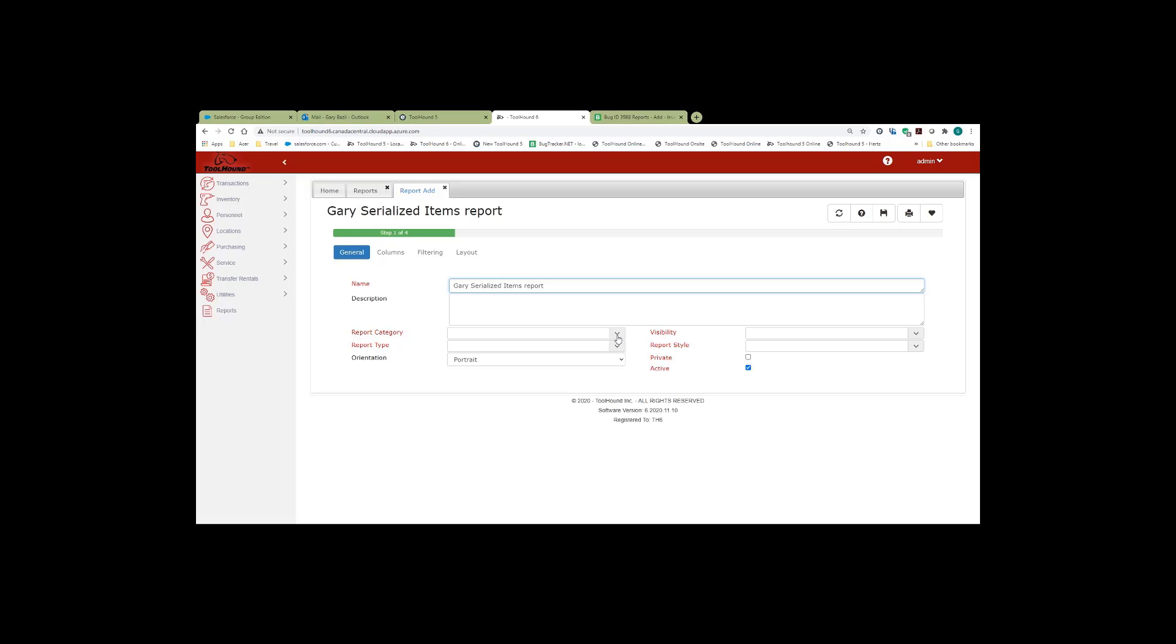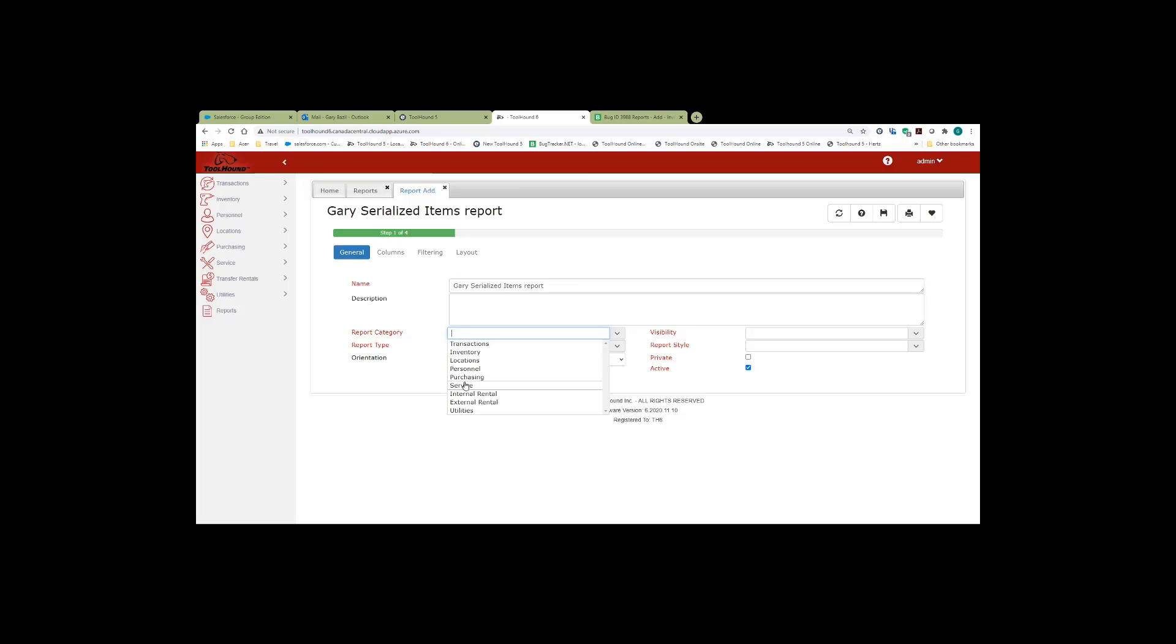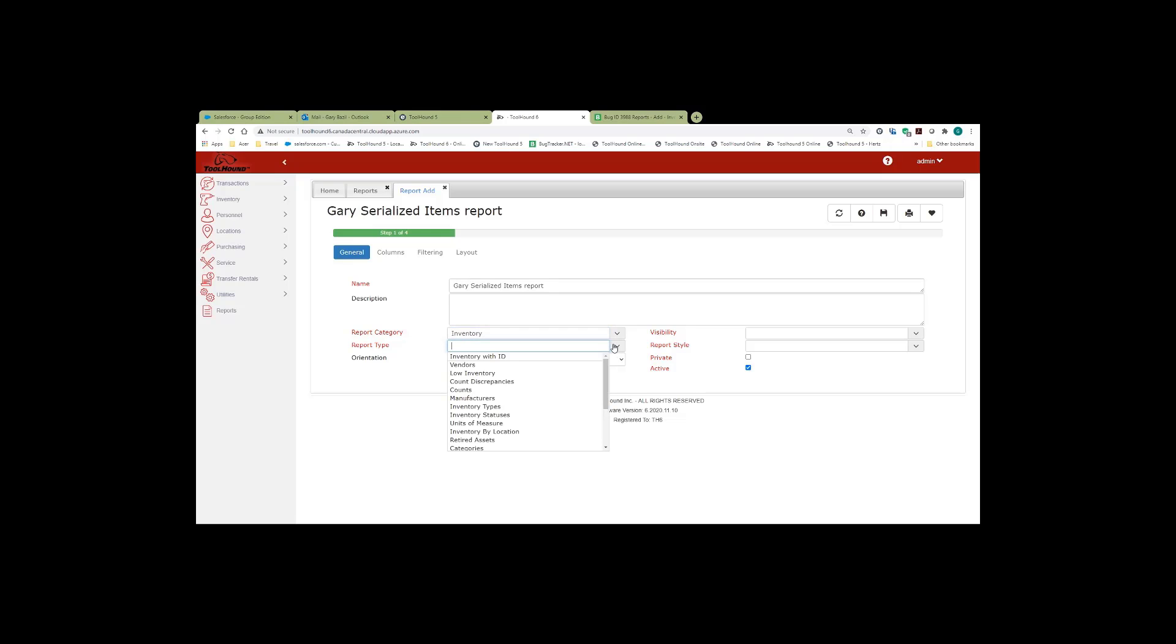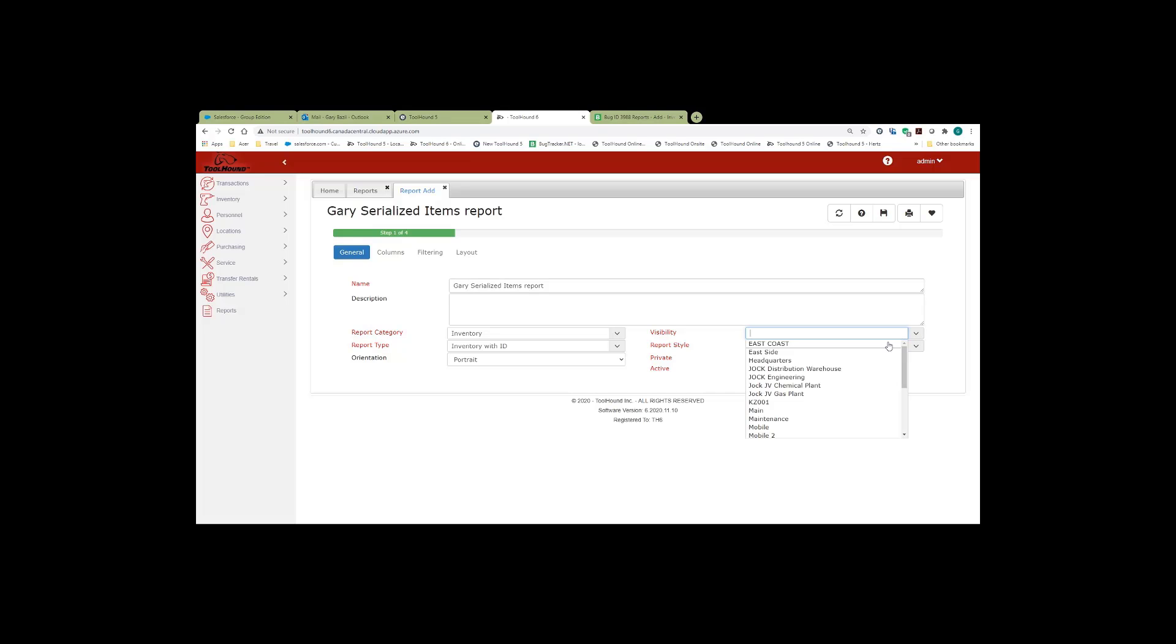And then you select your report category. The report categories are transactions, inventory, locations, personnel, purchasing, service, internal and external rental, and utilities. I'm going to select inventory. And then from the pull down list for the report type, inventory with ID. I'm going to leave the orientation as portrait. Select my visibility. And select my report style as tabular.